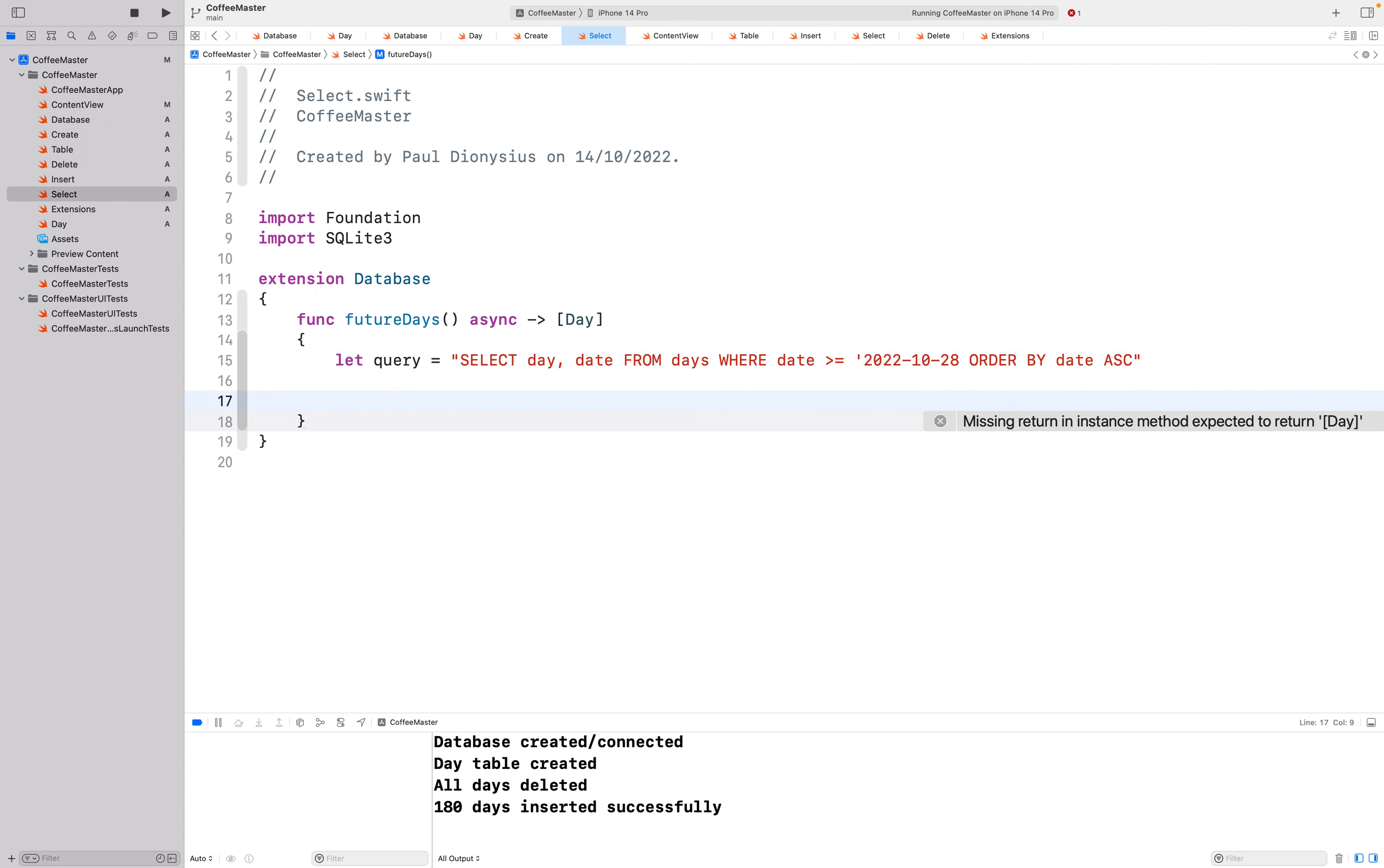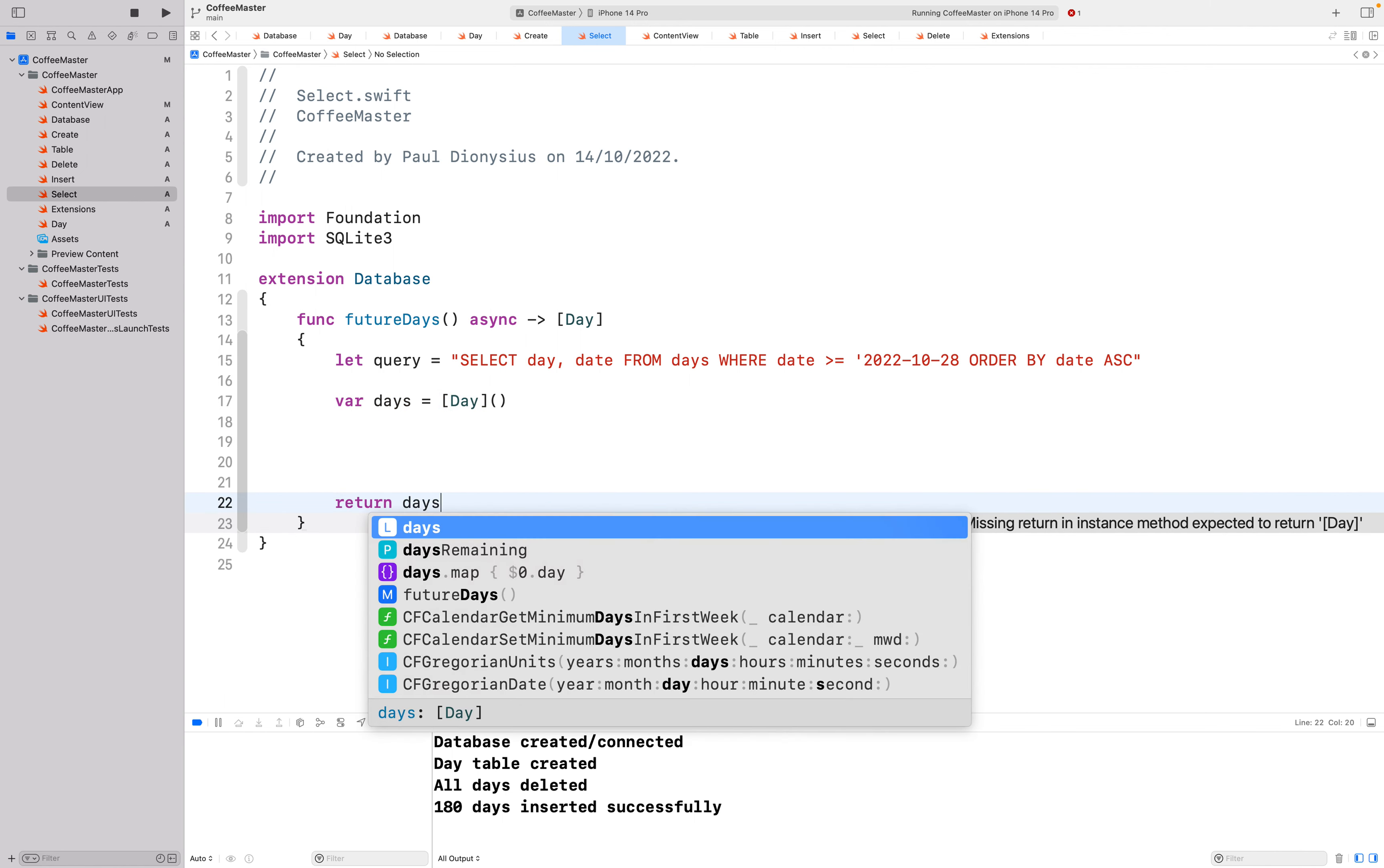To get rid of this error I'm just going to quickly make a days array and I'm going to return that empty days array just to remove that error.